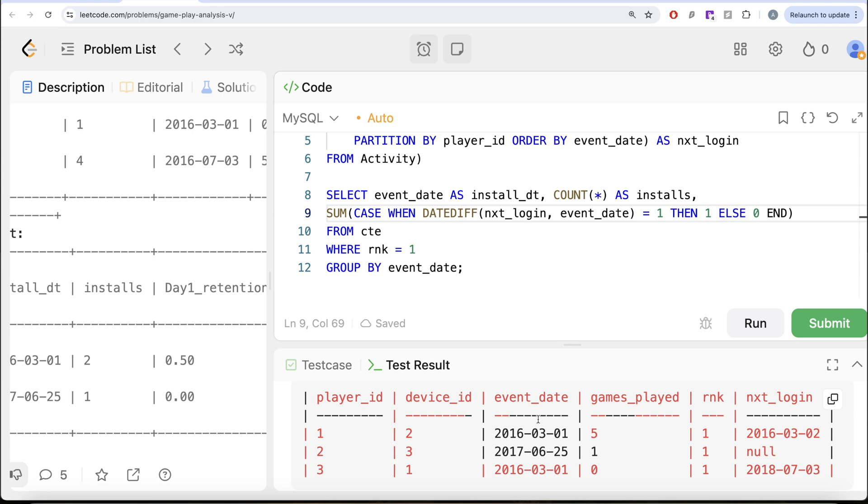So it will return 1 here and 0 in this case, because it is more than one day. So 1 plus 0 is 1 divided.